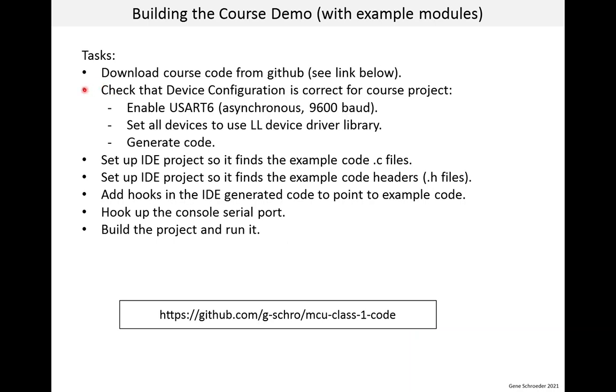If you have the code downloaded, the next thing you could do is check if the device configuration is correct for the course project. We actually already did this in the lesson on looking at startup code. So it might already be correct. But in case you skip some stuff, you have to ensure or enable UART 6, making it asynchronous 9600 baud. This is for the GPS module. Even if you don't have that module, I suggest you turn it on. And just to make it clear, USART 2 continues to be used for the console. The other thing is after you add the USART, make sure all devices are set up to use the LL device driver library. And finally, if you do change things, you'll have to regenerate the code.